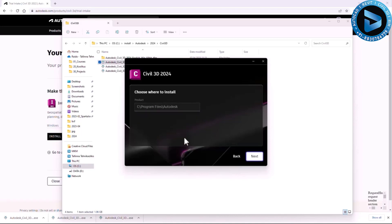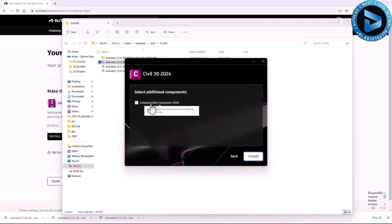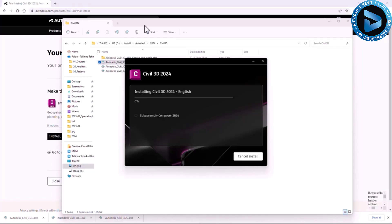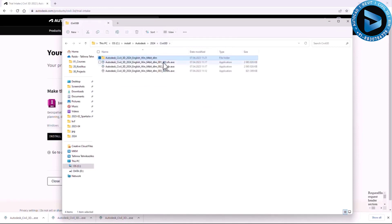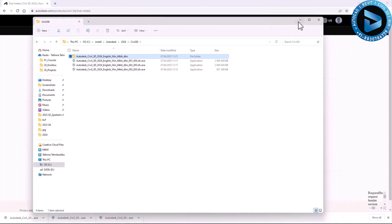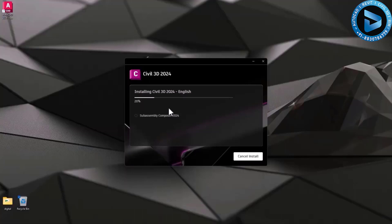Then you can select the installation location — I usually keep the default. Because I already have AutoCAD installed, I can't change it. I hit Next and can select additional components. I want SubAssembly Composer as well. If you're a current Civil 3D user you know what it is, but even if not, you can select and install it. This installation can also be launched later from the setup.exe in the extracted yellow folder, which can be moved to a portable drive. You don't need the original .exe files after extraction — those are safe to delete. Because AutoCAD is already installed, Civil 3D installation will be a bit quicker.